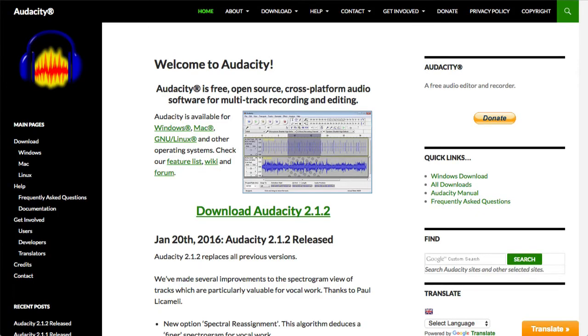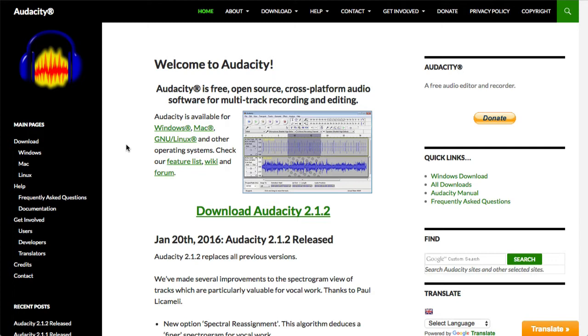So what I'm going to do is teach you about a program called Audacity. This program is a free program that you can download on Windows, Mac, Linux, and you can actually edit files real simply.